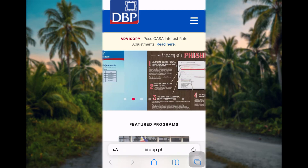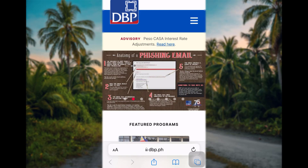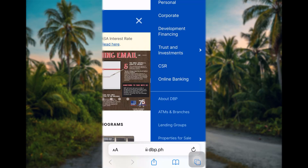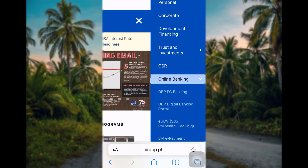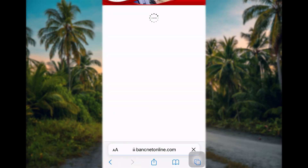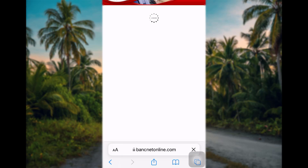Now tap on the icon at the upper right corner of your screen and go for the online banking option. Tap on the DBP EC Banking option and you will be redirected to the login page.